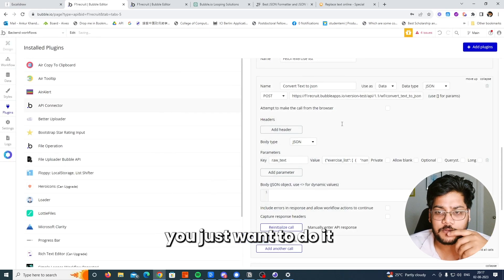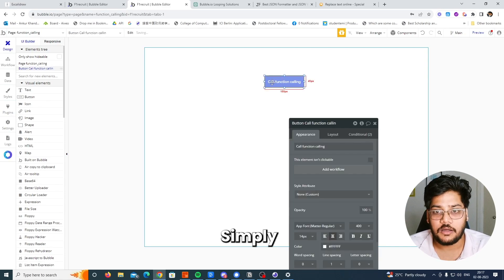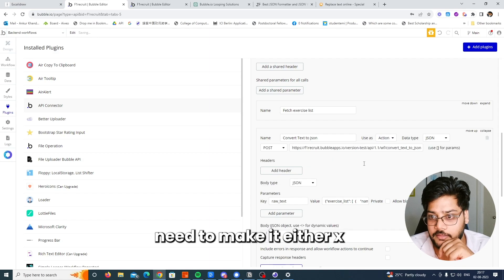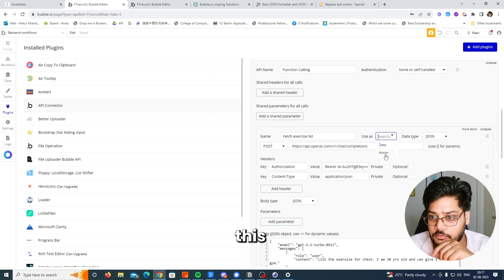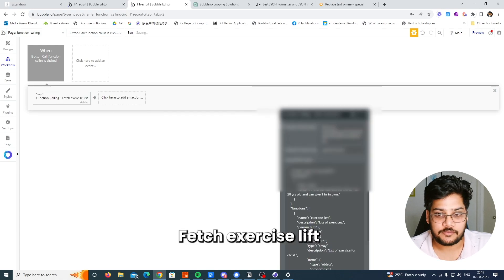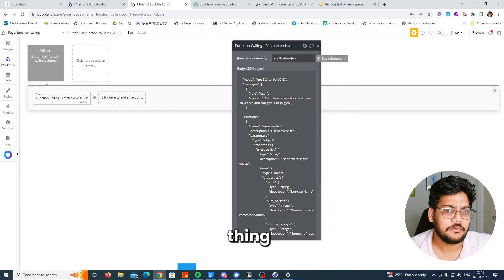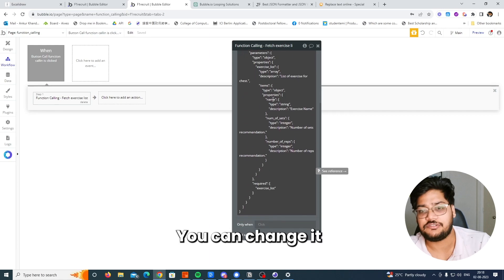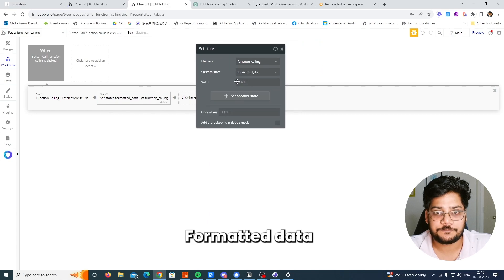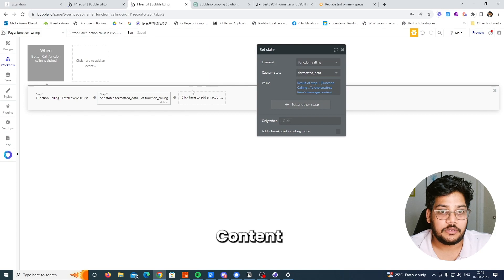Now get back to our page — the function calling page. Create a button that will call the API. Make it an action. This will also call the xilift. First we call the OpenAI API function calling list — the API name is 'function calling', then 'FetchExerciseList'. Uncheck the option we don't want to change, set the prompt you want to pass. Then store it into a custom variable called 'function calling formatted data', which is the result of choices, first item, then content.